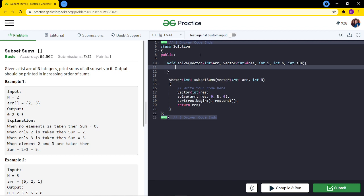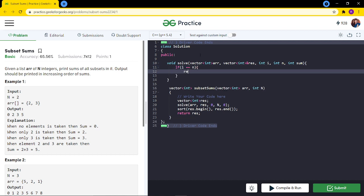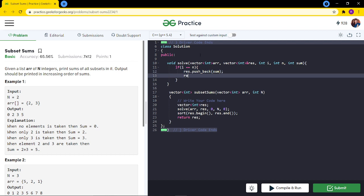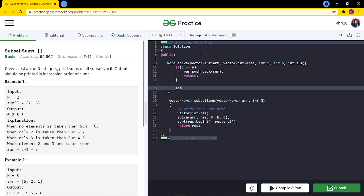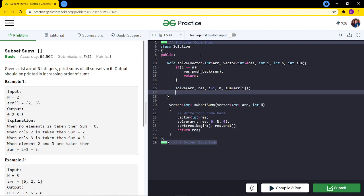First we write the base condition: if i equals n, we have completely traversed the array, so we push the current sum to the resultant vector and return. Otherwise, we make two recursive calls. The first recursive call considers that element - we add array[i] to the sum and recurse with i+1. The second recursive call excludes this element - the sum remains the same and we recurse with i+1.